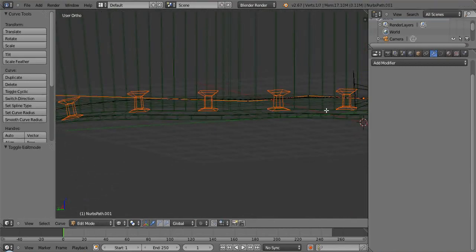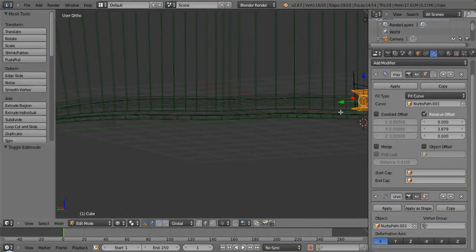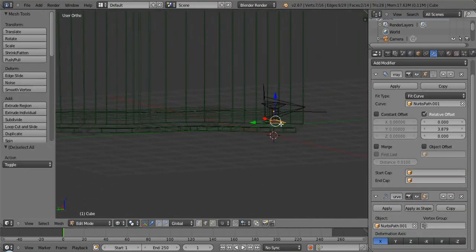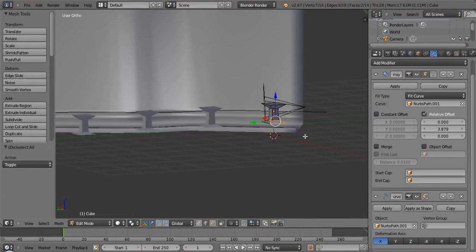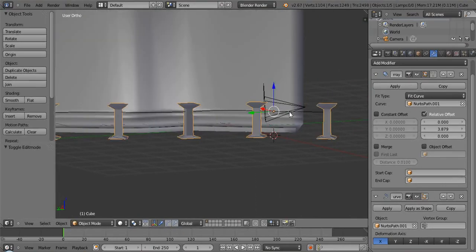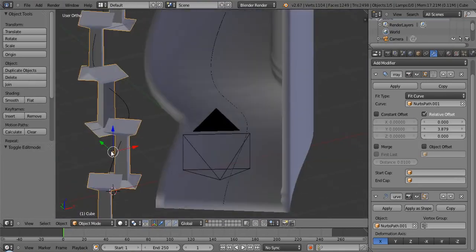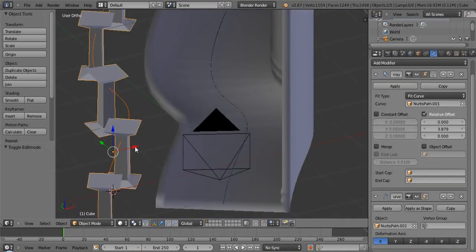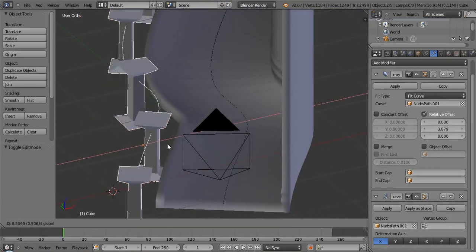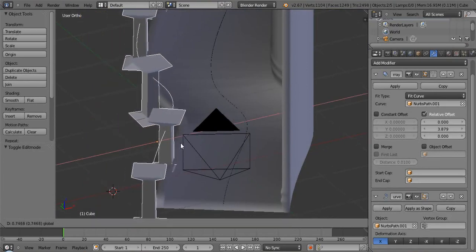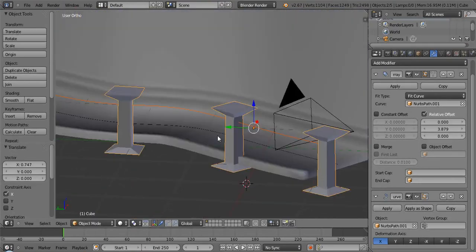And then just in order so we don't have to deal with this too much, get the rest of them, just push them down. Okay. So now we have our pillars that are working alongside the road. So then we just need to move these over so that they fit a little bit better on the road.